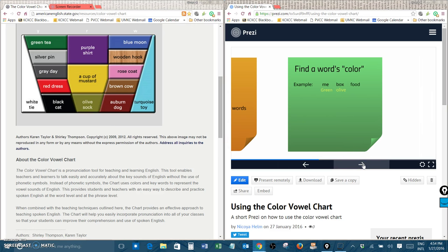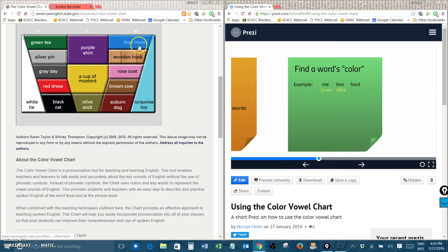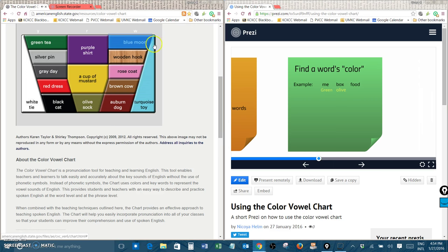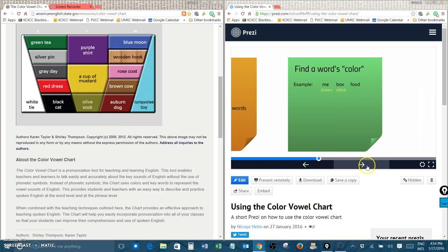The final one that we're going to practice is food. Food sounds like blue moon. Ooh blue moon. Food. So food is a blue word.